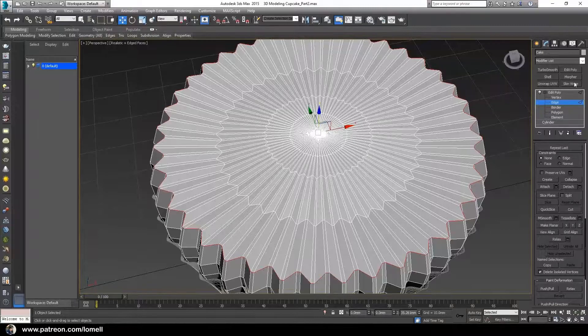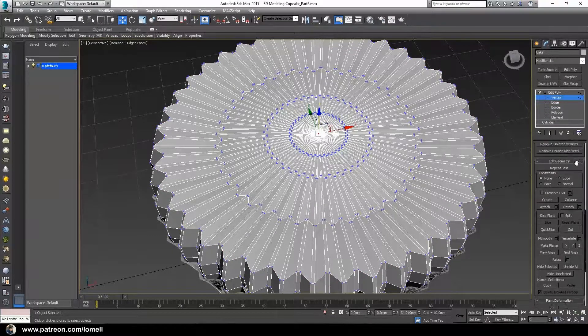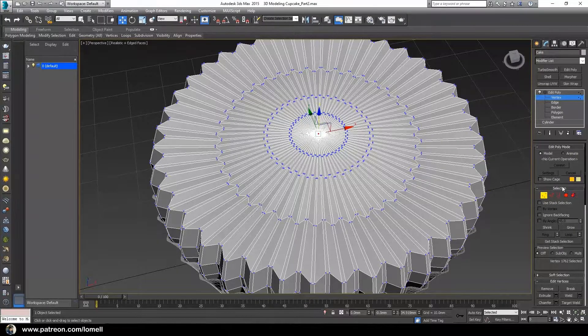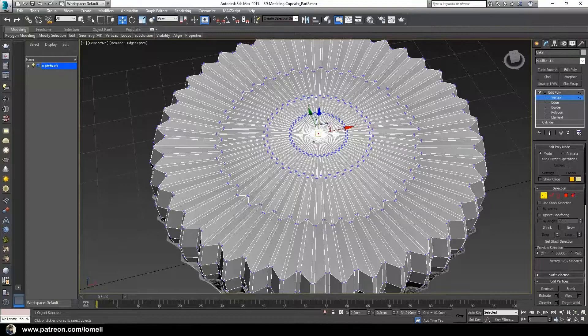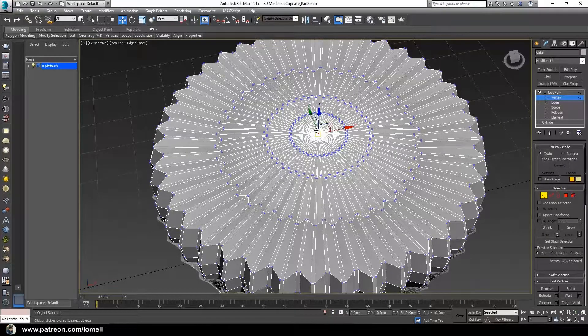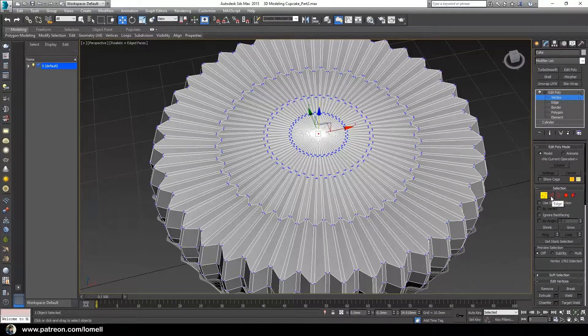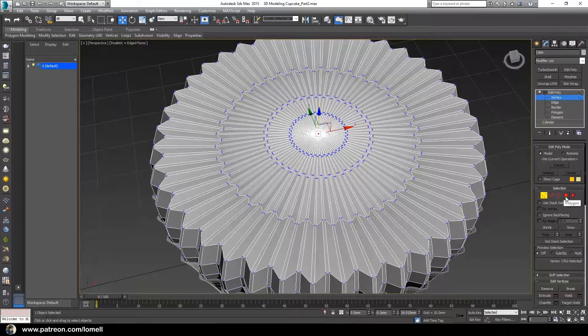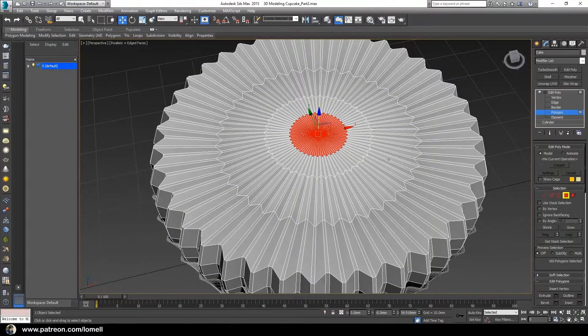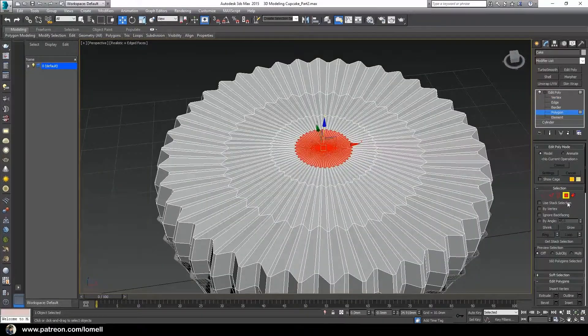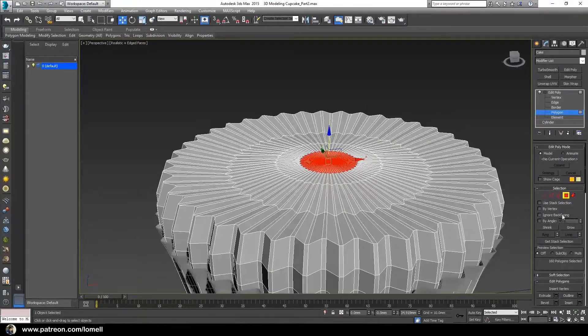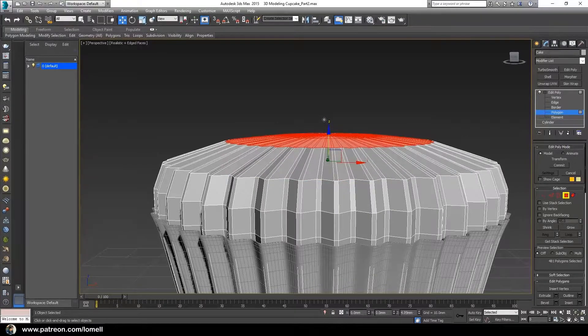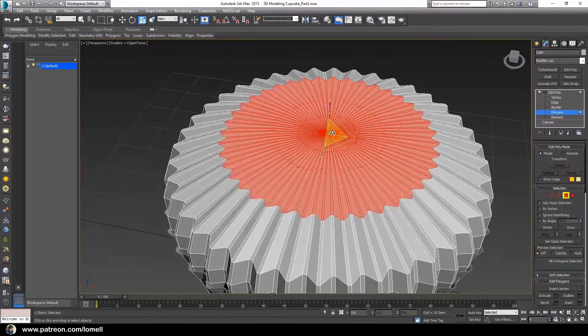Enter into vertex mode and select the vertex at the center. Under the selection group, with this vertex selected, press the Ctrl key while clicking the polygon button. It will instantly convert the vertex selection into a polygon selection. Grow selection, move it up, press R, and scale.